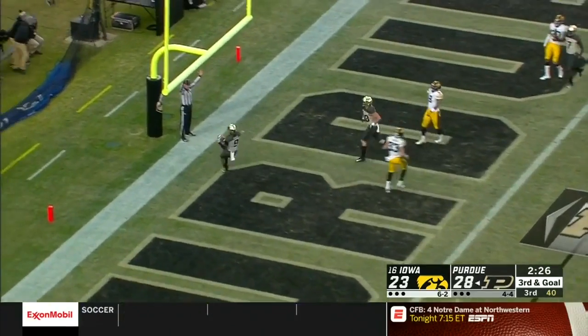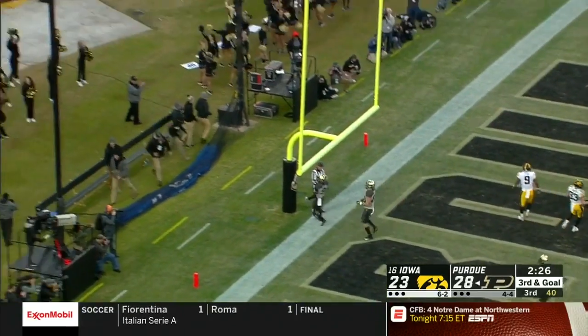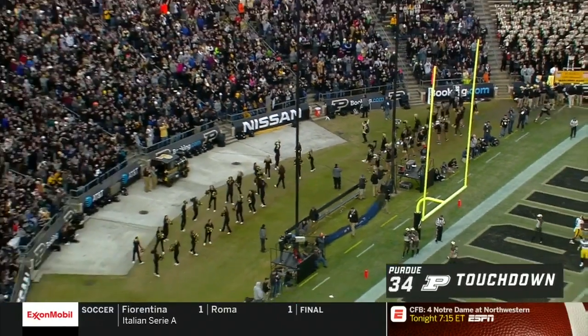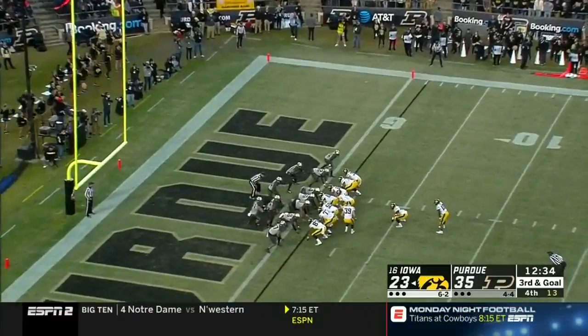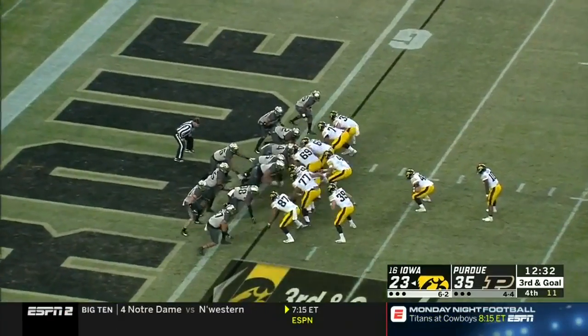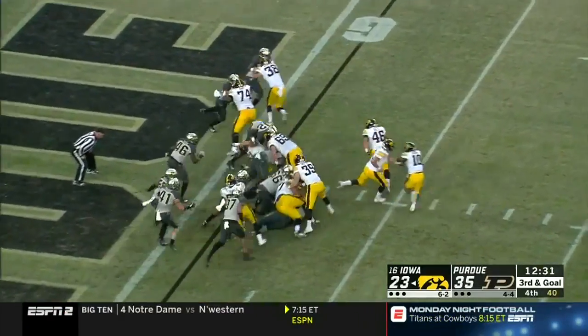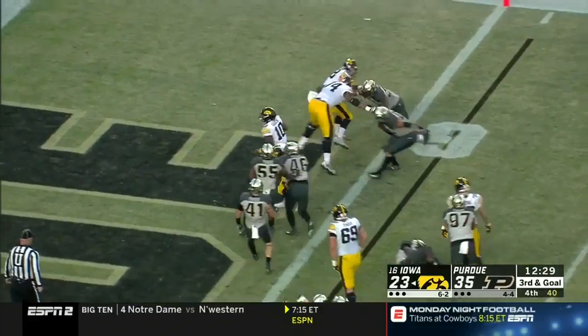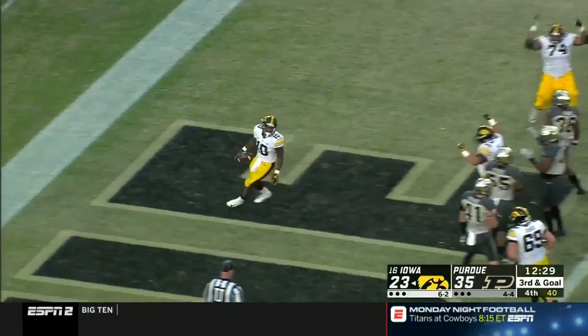Blau — to the end zone! Terry Wright! A third try. Sargent — touchdown Iowa!